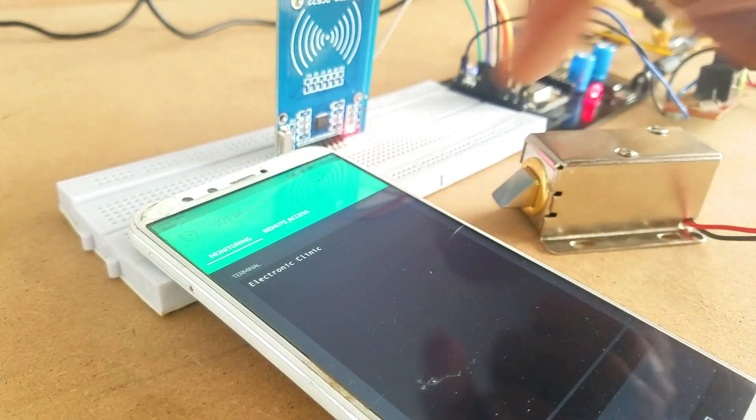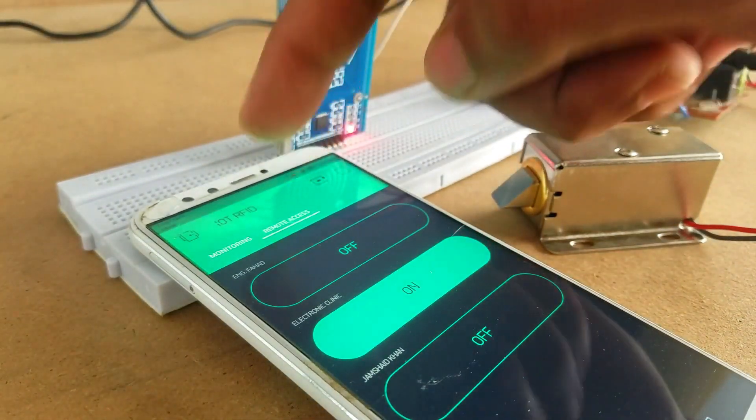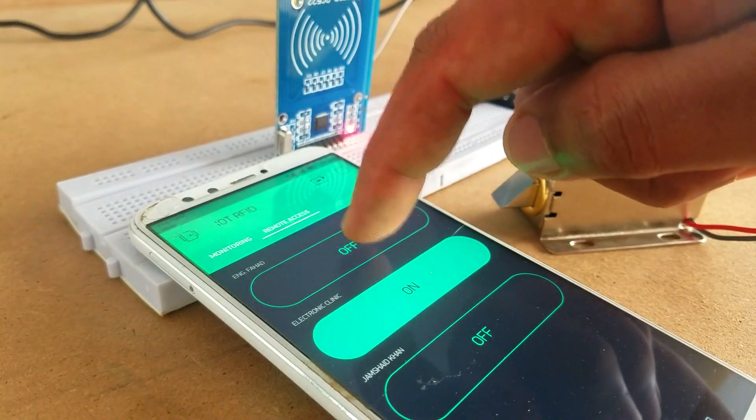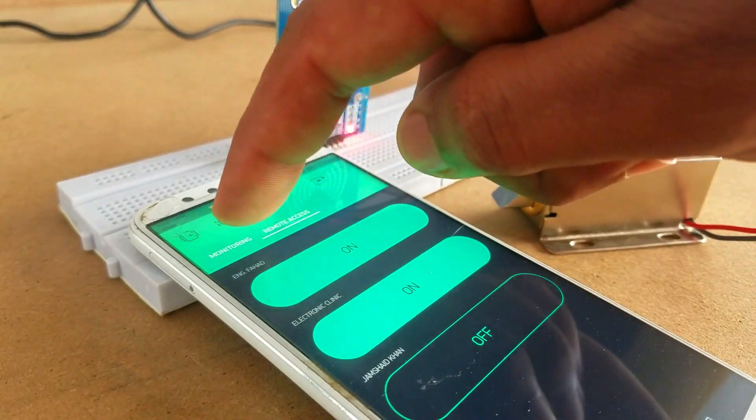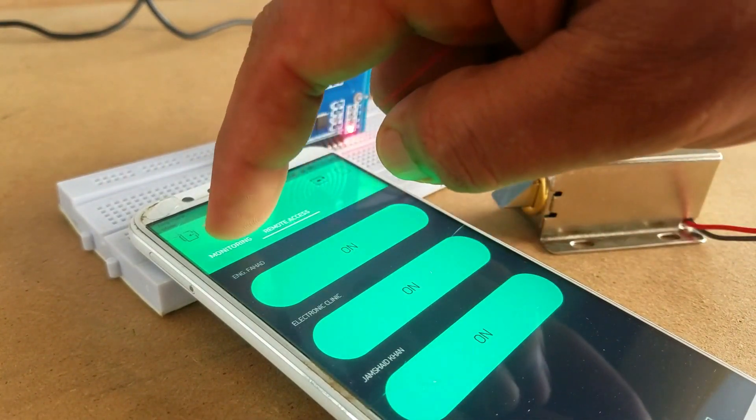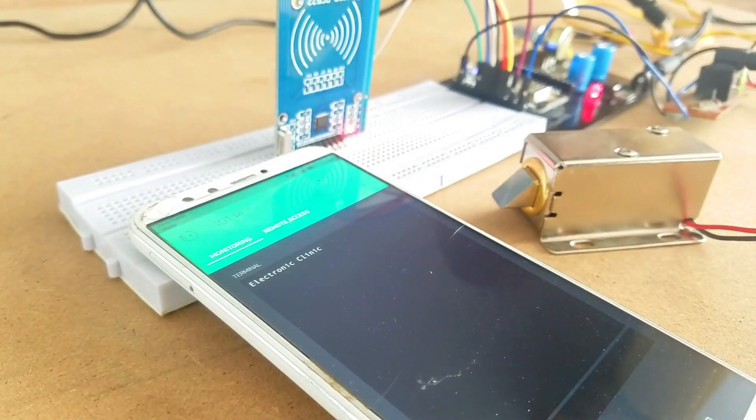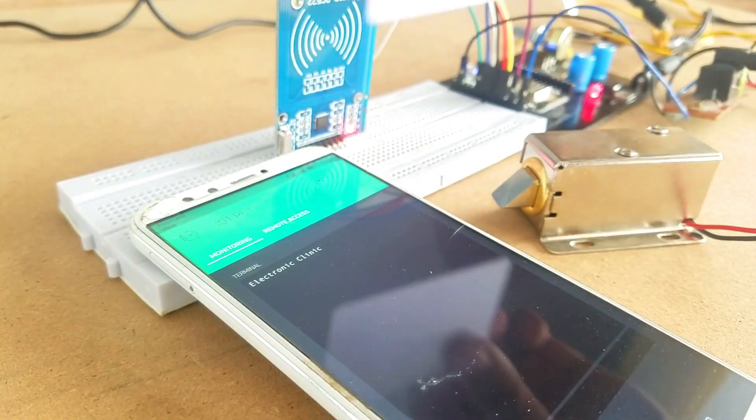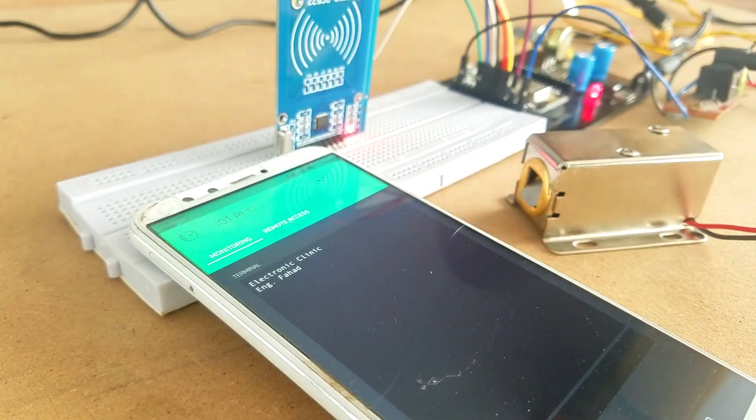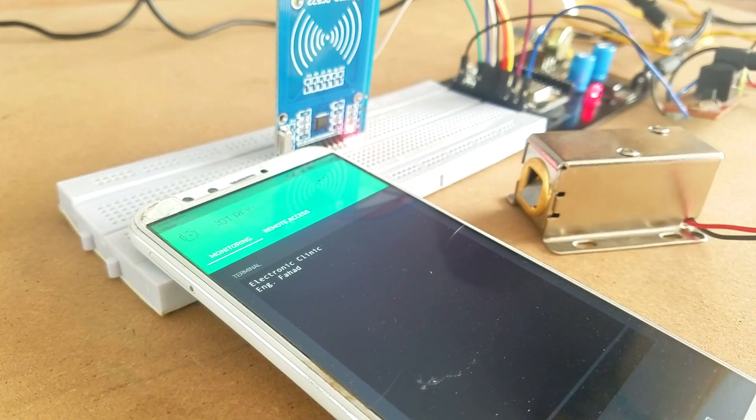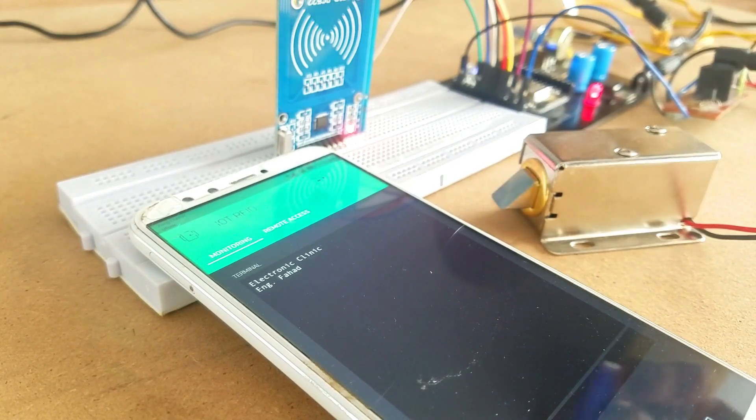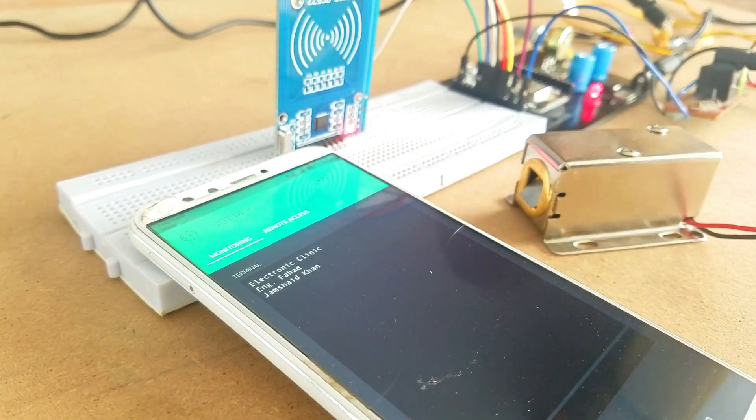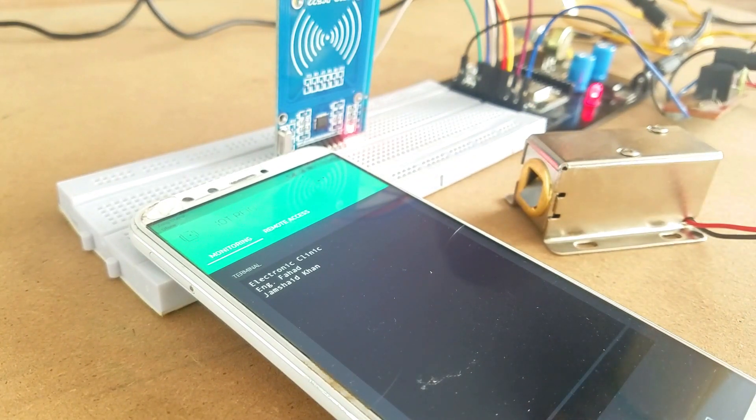In this tutorial we will cover number one, MFRC522 RFID module technical specifications and pinout, number two, complete circuit diagram explanation, and finally number three, NodeMCU ESP8266 Wi-Fi module programming. Without any further delay let's get started.